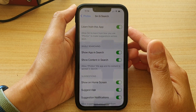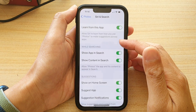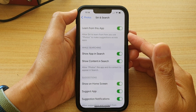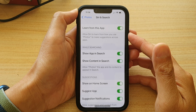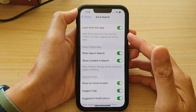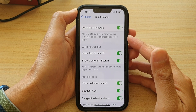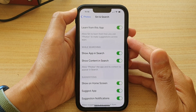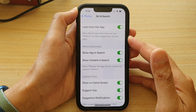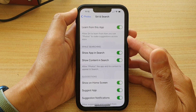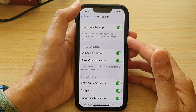Hey guys, in this video we're going to take a look at how you can enable or disable Siri and Search to learn how you use the Photos app and make suggestions on the iPhone 13 series.